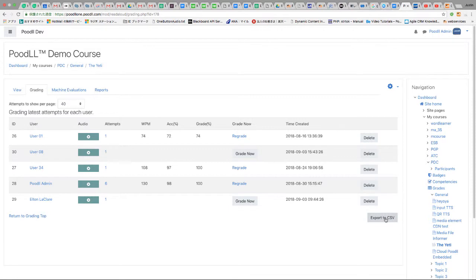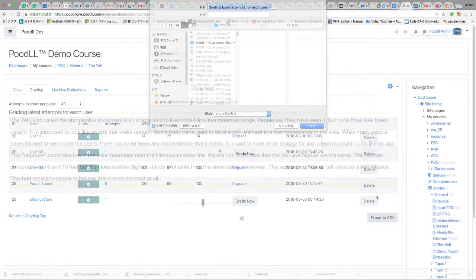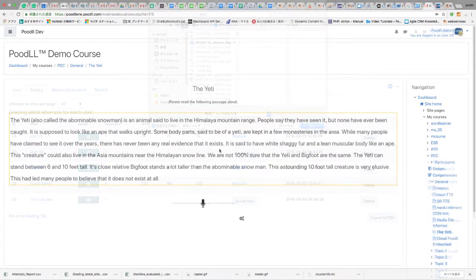Later the teacher assesses the students' reading quickly and efficiently using a custom interface.